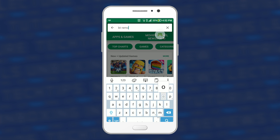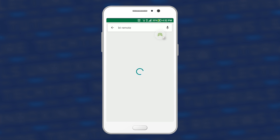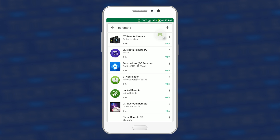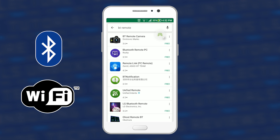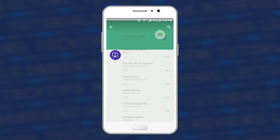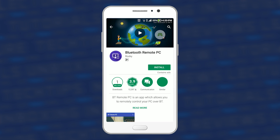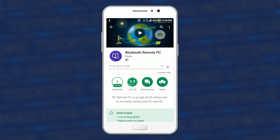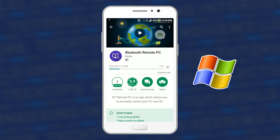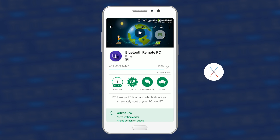BT Remote PC is an Android application which allows you to remotely control your PC over Bluetooth or WiFi. That makes it a great advantage among others. You don't need to pay for internet data to use it. It is compatible with Windows XP up to the latest Windows 10, Mac OS X, and Linux.